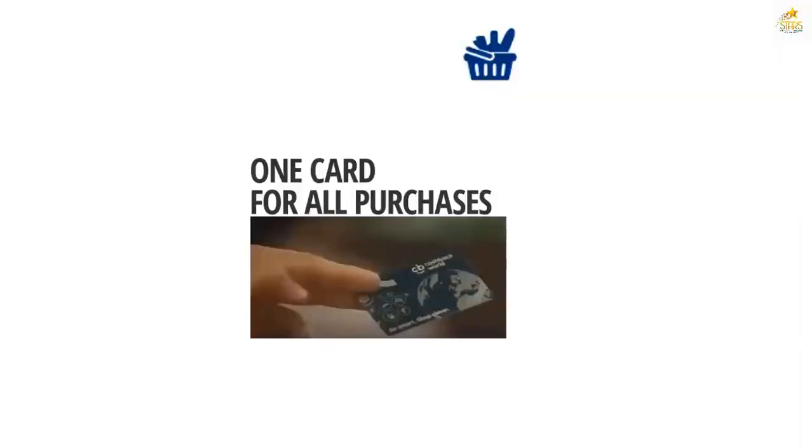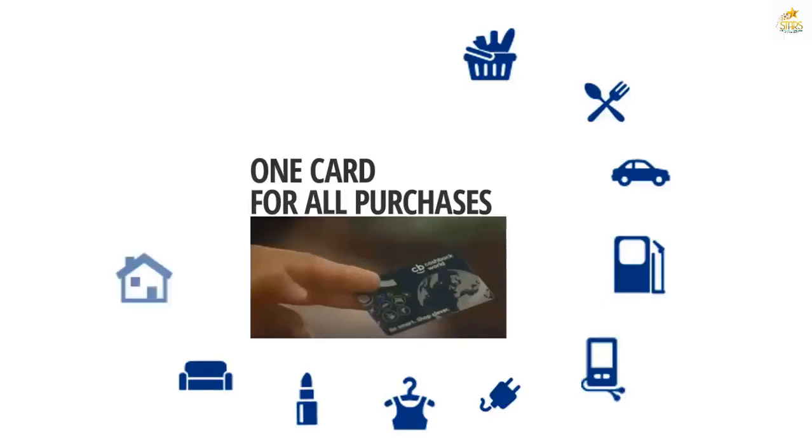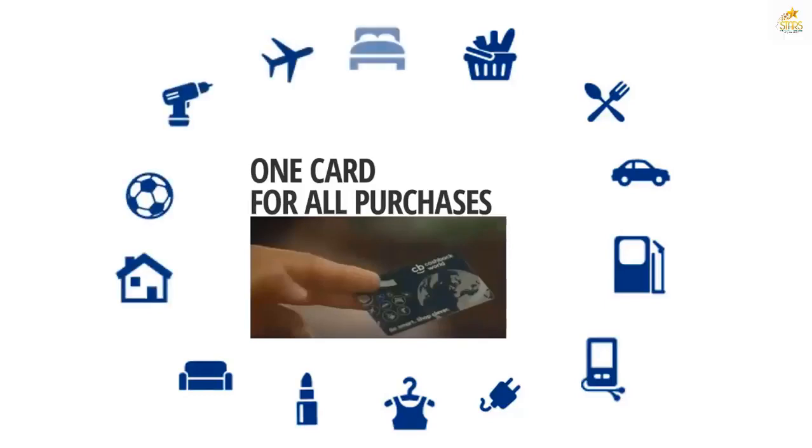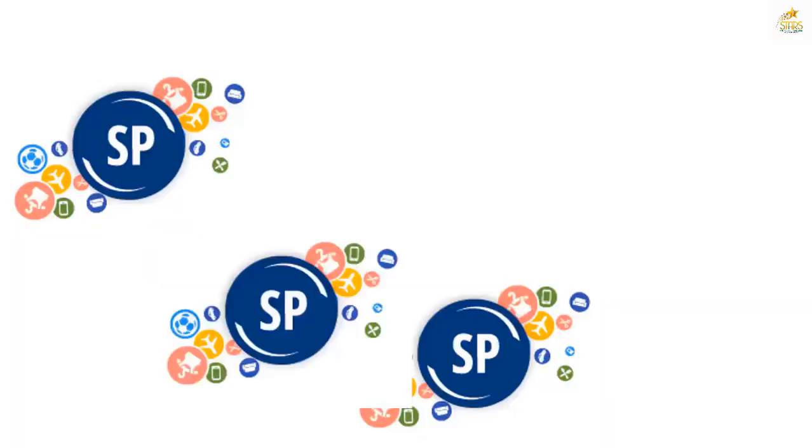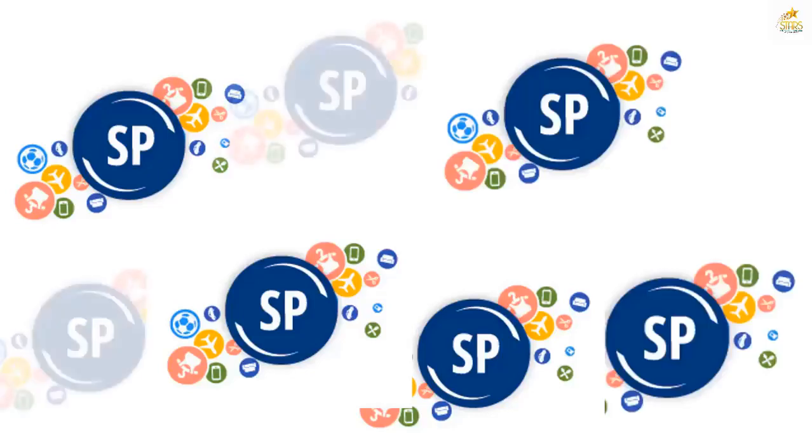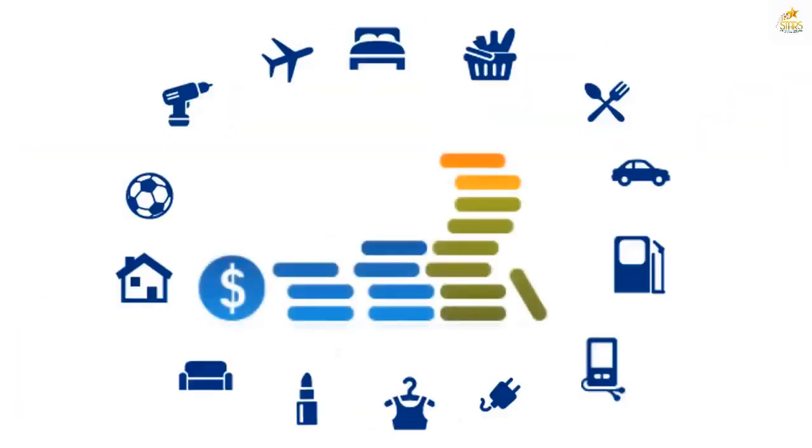Members all around the world use their Cashback Card to do their shopping. Every single purchase generates shopping points. This is the magic of shopping points. You can tap into that shopping volume and turn it into a financial asset for you and your family.